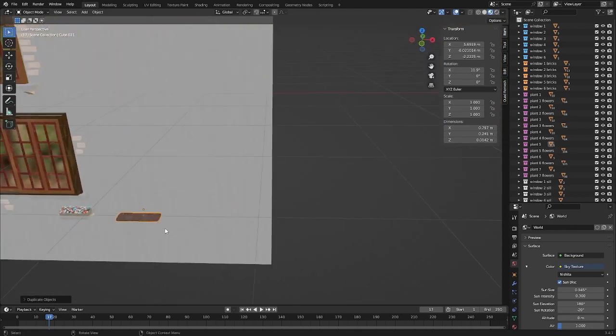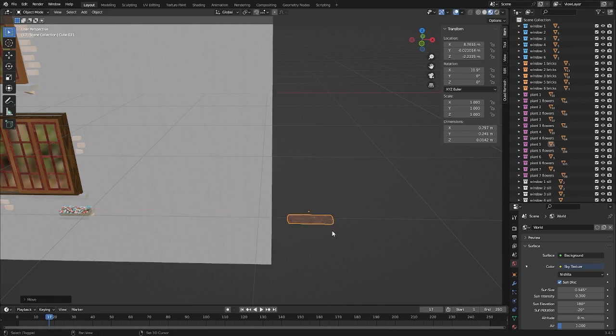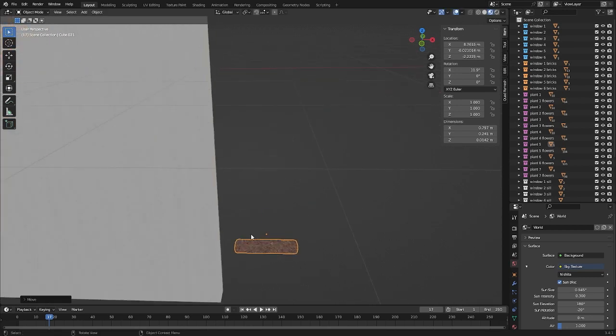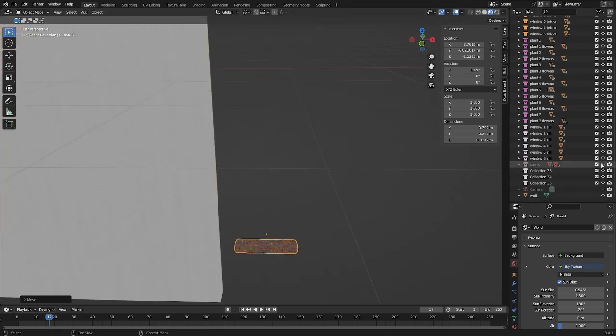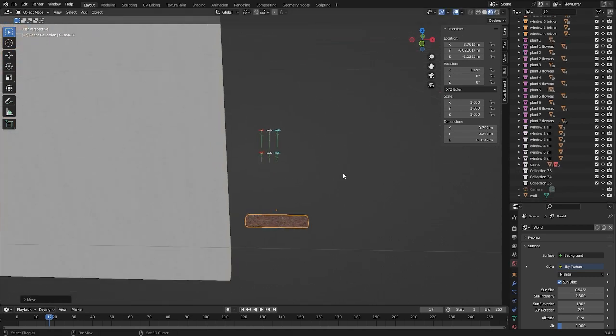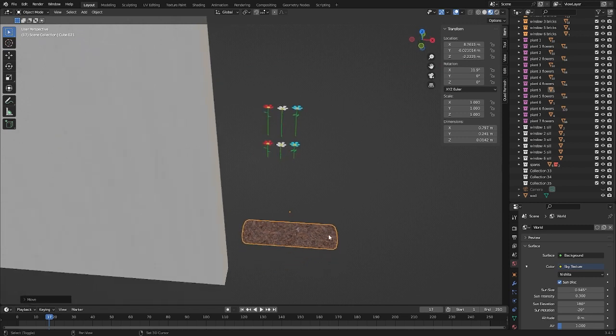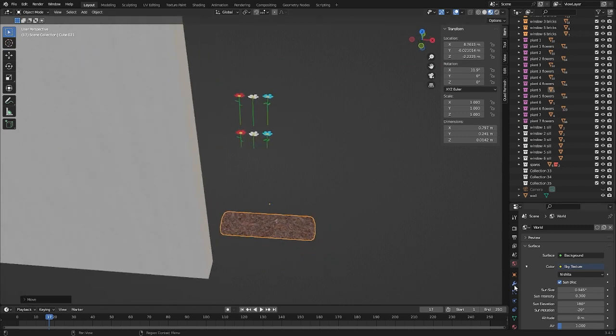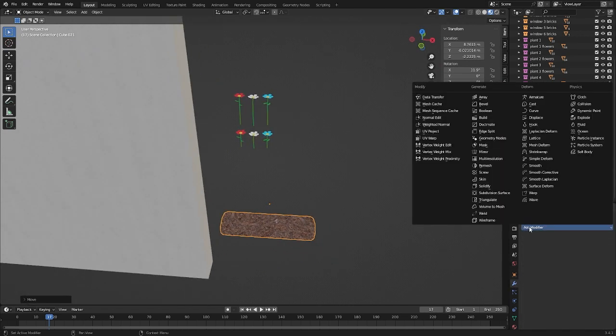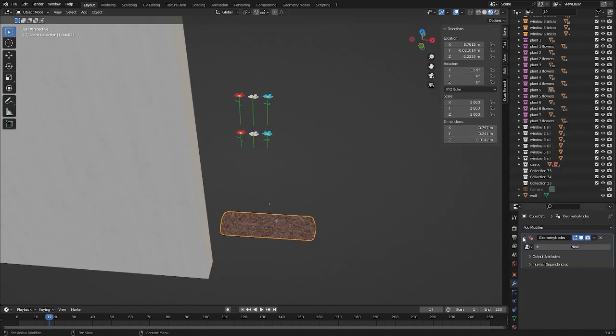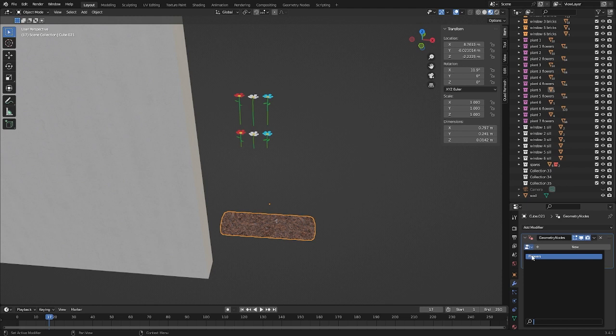We need an object on which flowers will grow, and also a collection of flowers. For example, I created three flowers in the long collection and three in the short. You can use your own flowers, whichever you choose.